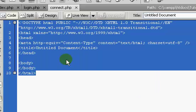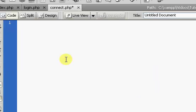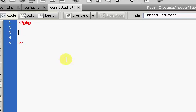Inside of here, you can highlight everything by pressing Control+A, or Command+A on a Mac, and we're going to type in our PHP code. We're going to connect to our database, so we're going to say mysql_connect.